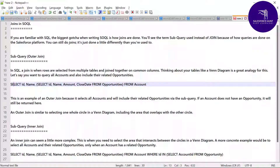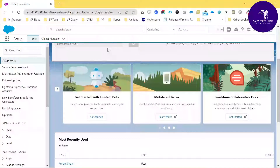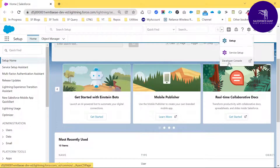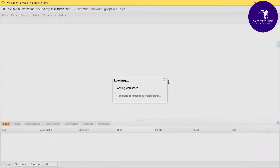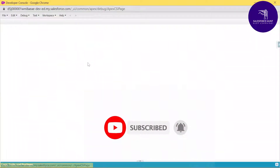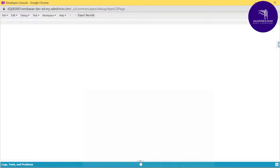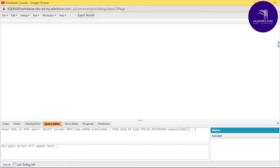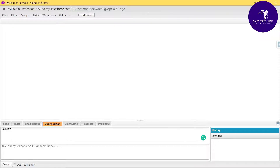Let me show you this practically. Let me open my Salesforce org. Click on the gear icon and click on Developer Console to show you an example of the outer join. Click the arrow at the bottom and select the Query Editor, then write your query here. For example, write: SELECT id, name FROM Account — this is a simple query you already know.